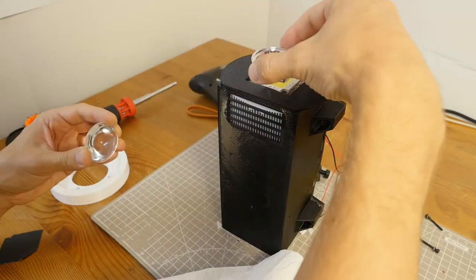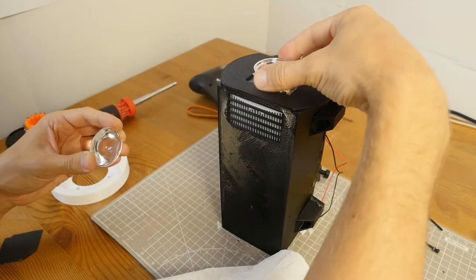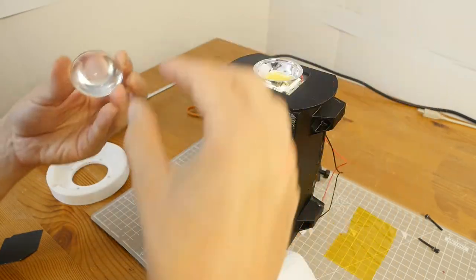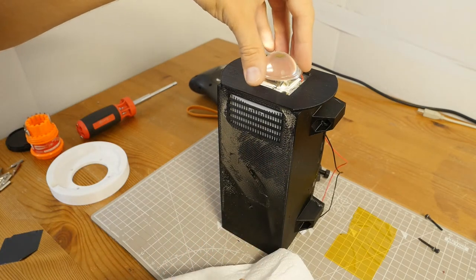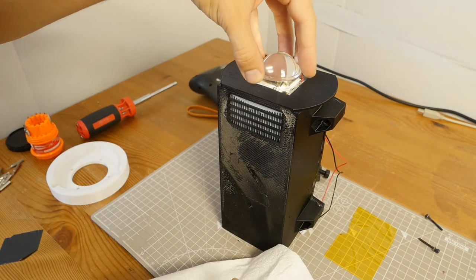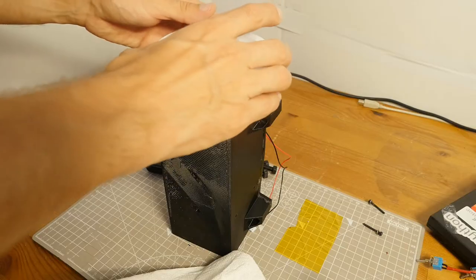I add the reflector and lens. This is a 44mm, 60-degree lens.